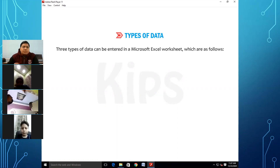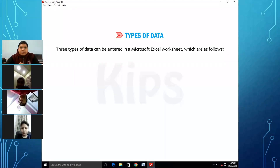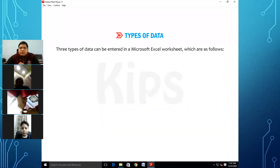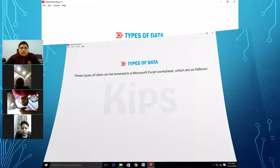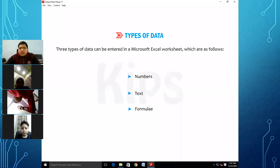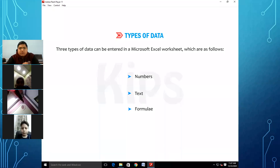You are studying about Microsoft Excel software and this application. There are three types of data we can enter in the Microsoft Excel Worksheet: numbers, text, and formulae. These are the three types of data and we use them all in the Microsoft Excel Worksheet.